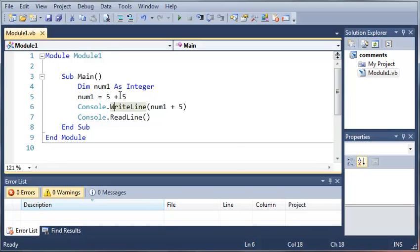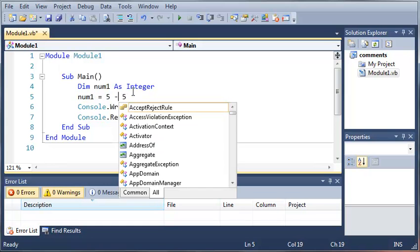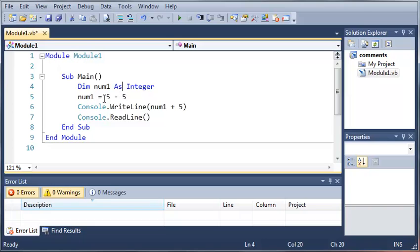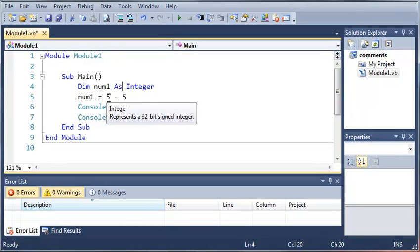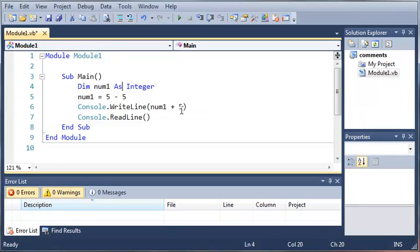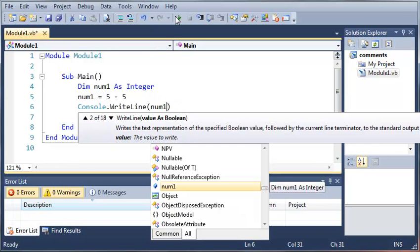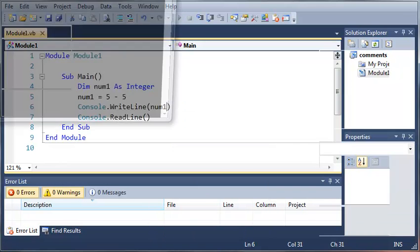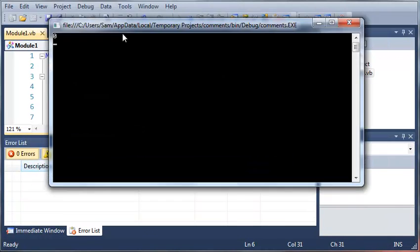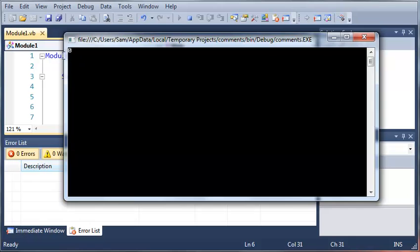Now if we come up here we can also subtract five. So num1 equals five minus five — that's going to give us the value of zero. And now if we print that out, we get zero.